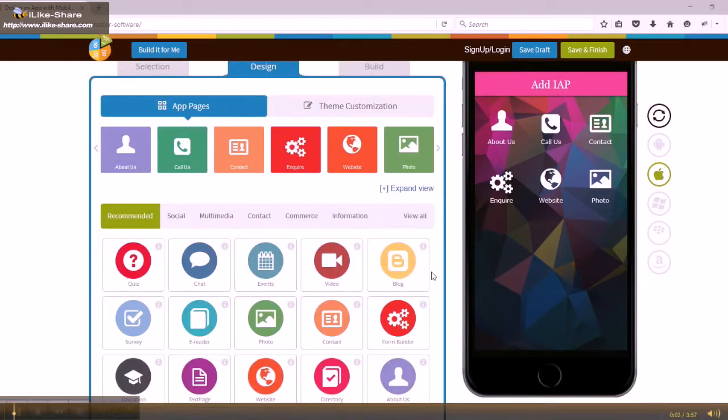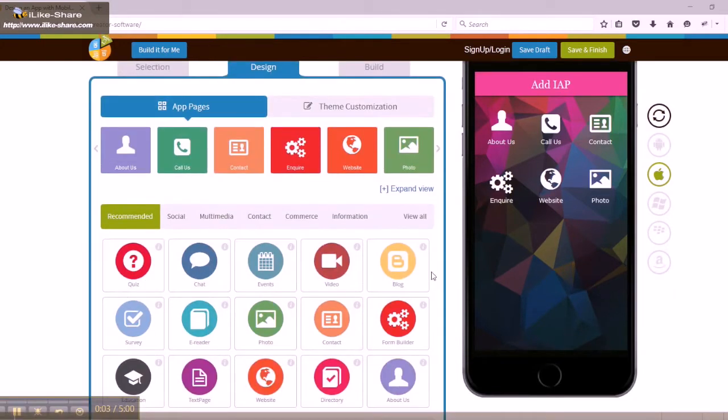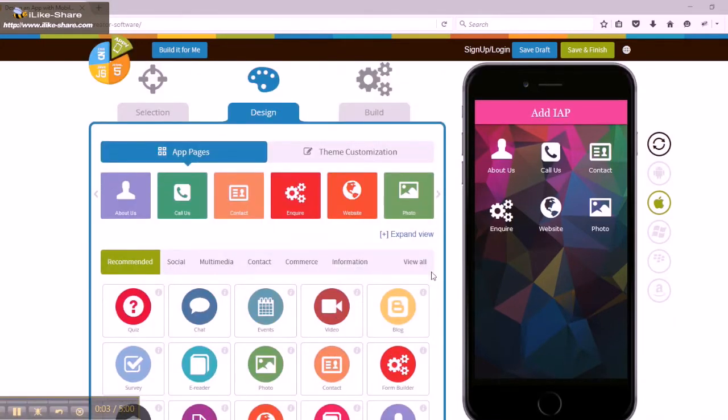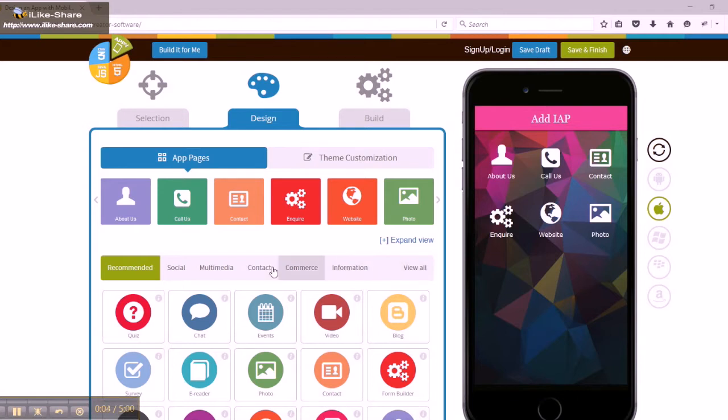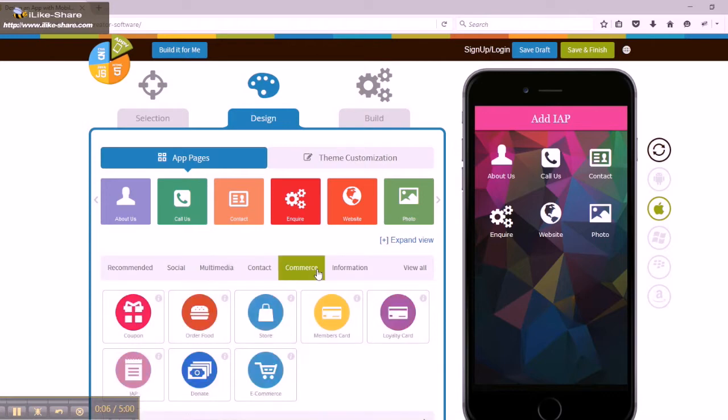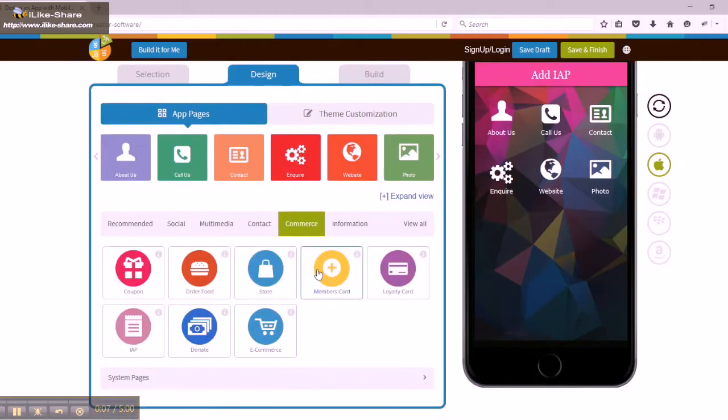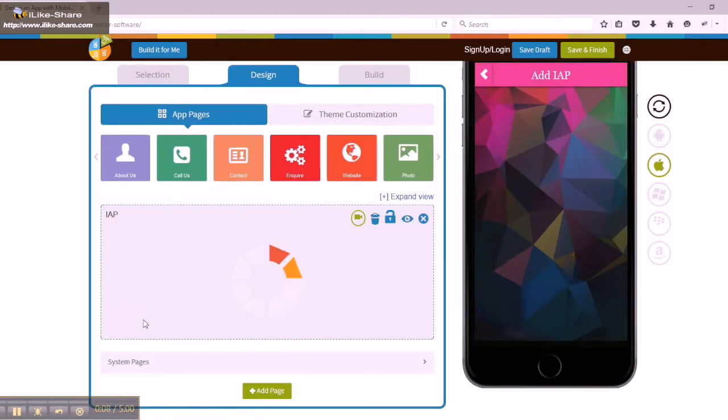First, go to app pages in the app design section. Next, click on commerce menu and select IAP feature to add it in the app.